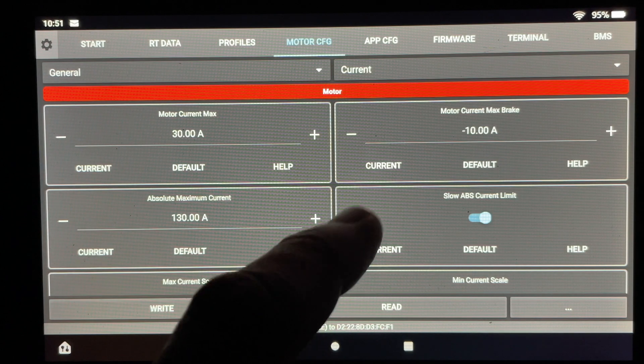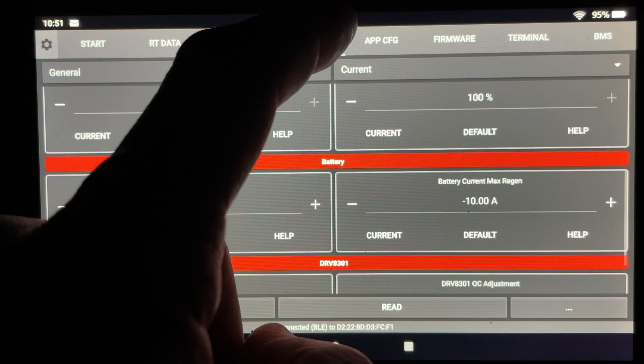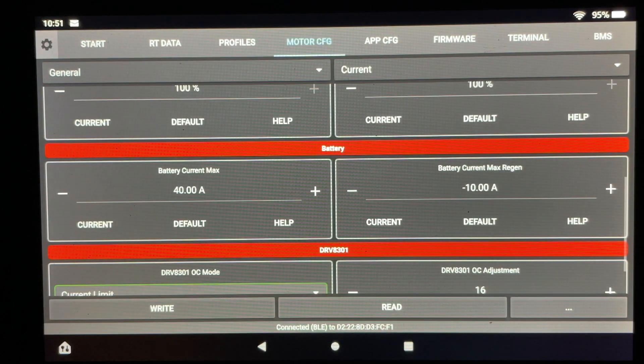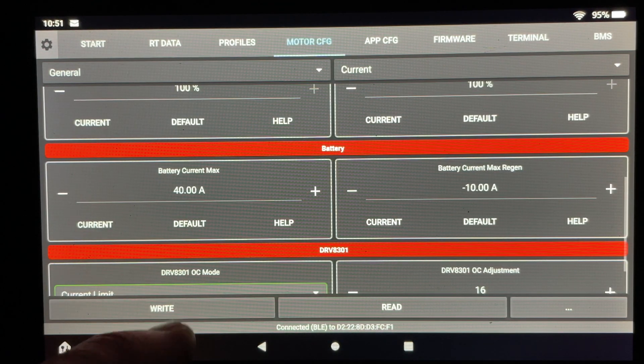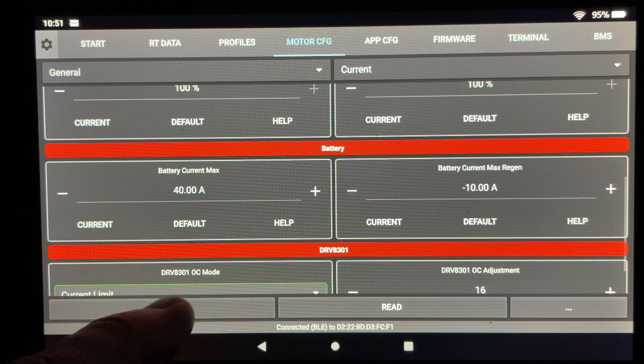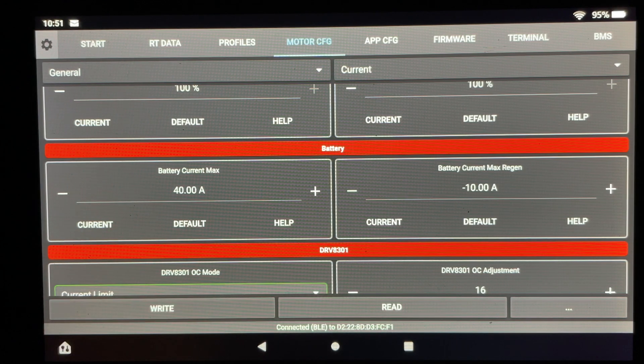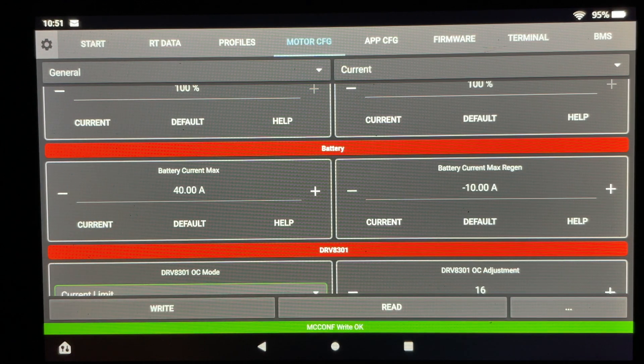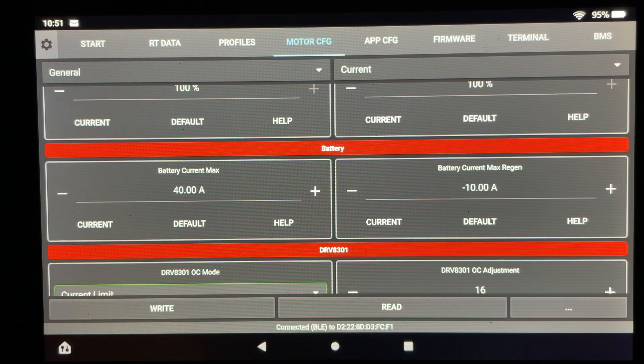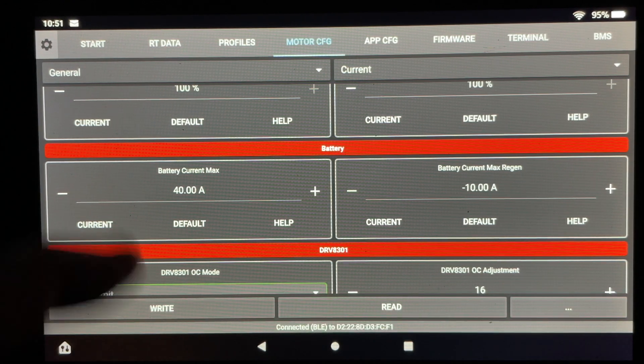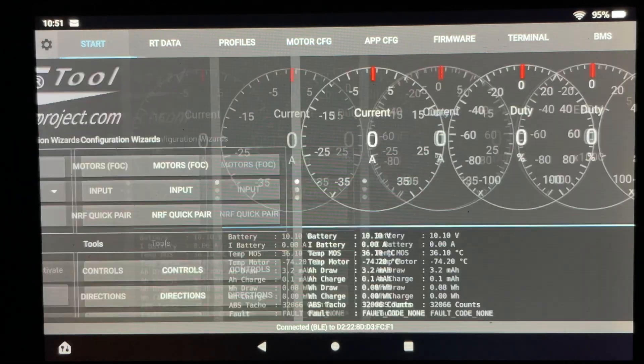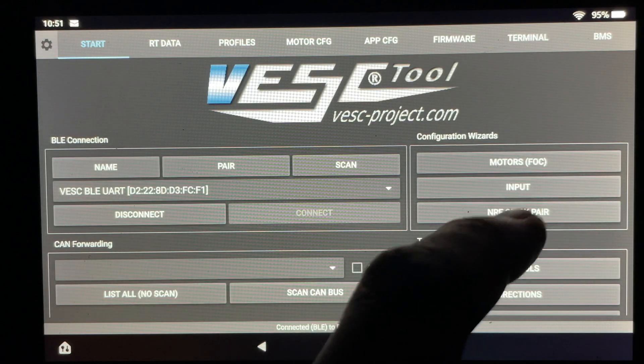After I've checked and double checked to make sure all the settings are how I'd like them the next most important thing to do is make sure you hit the right button. That's going to make sure it writes to the VESC all the changes that we've made to these settings.